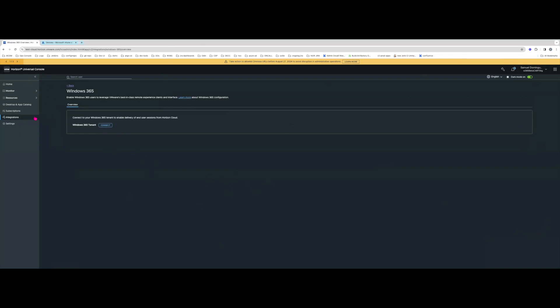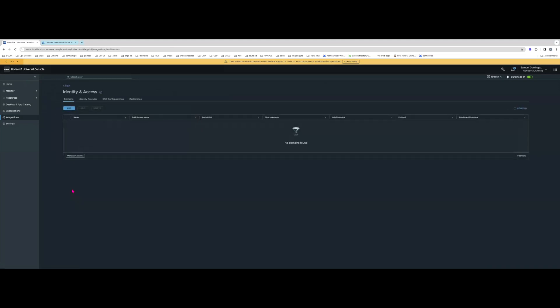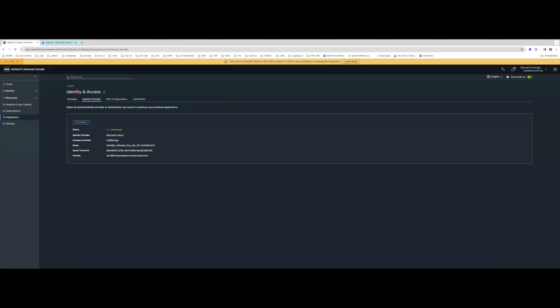This already assumes that you've set up your IDP. If you go to the IDP access here, you can see I've already connected a Microsoft Azure IDP, which is the only IDP supported at the moment for this Windows 365 integration. You can only connect one tenant, and that tenant has to contain all the VMs you want to onboard on the Microsoft licensing side.